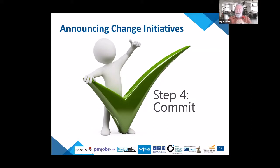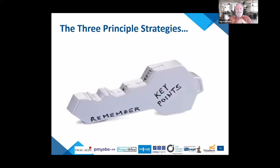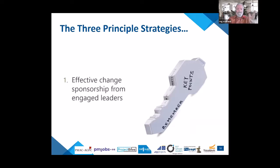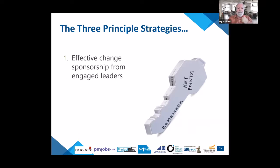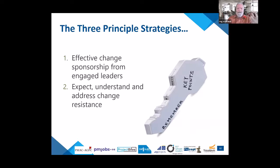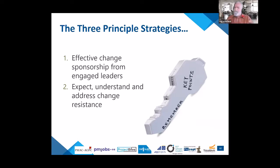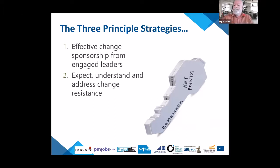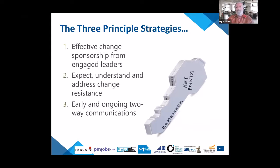In summary, the three principal strategies are: one, effective change sponsorship from engaged leaders at all levels; two, expect, understand, and address change resistance — I prefer the term 'change reluctance' since much of it isn't deeply rooted but rather 'I don't know why I should do that'; and three, early and ongoing two-way communications.